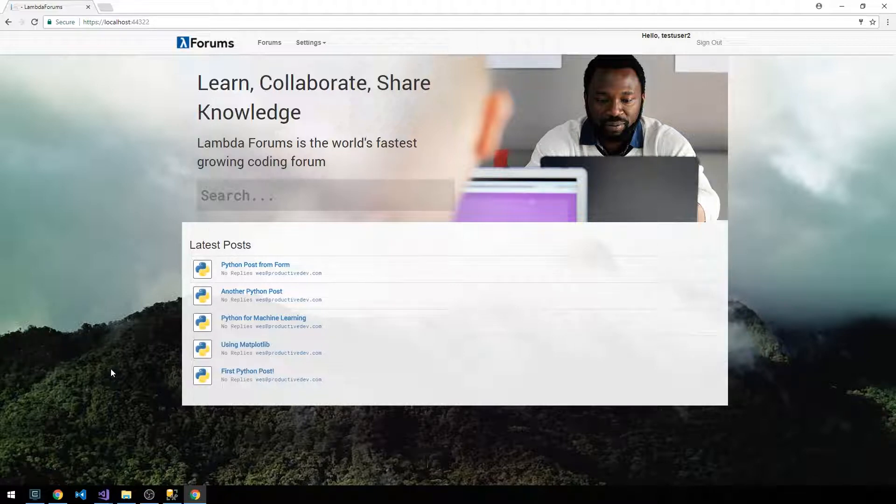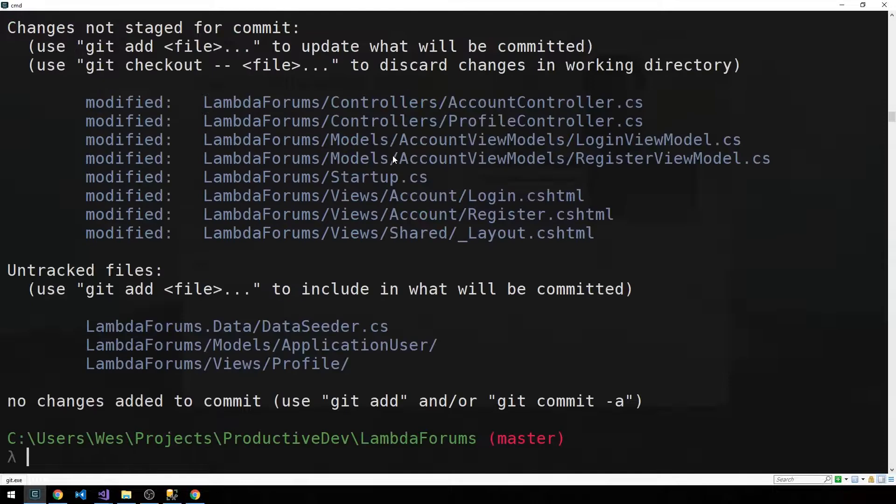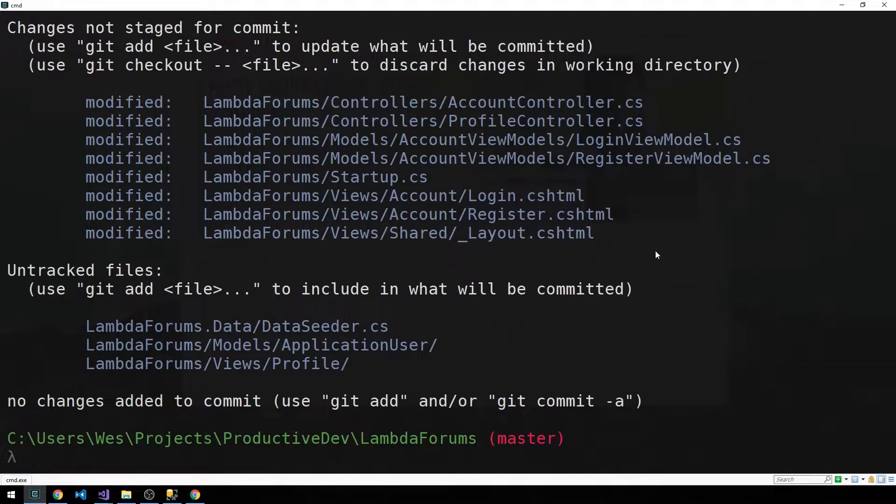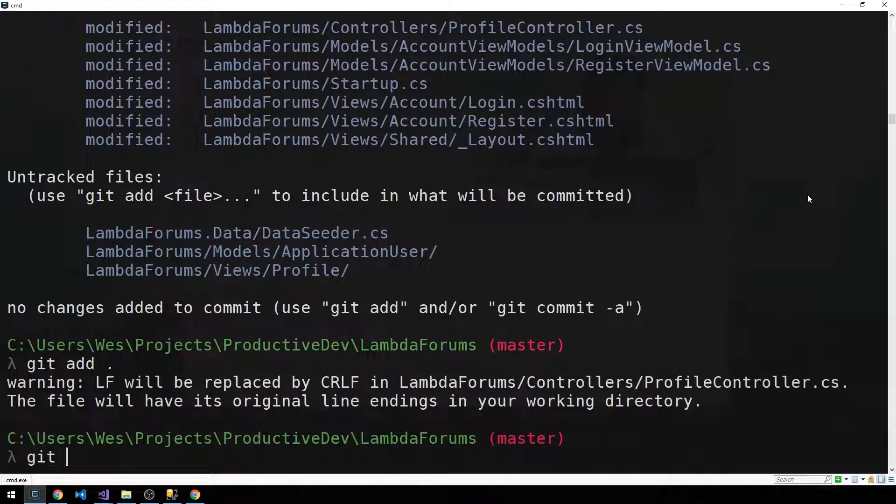So now we're past due for a commit, definitely. Yeah, I've done too much here in between commits, but what we've done is we created our data seeder.